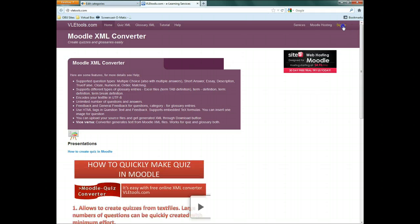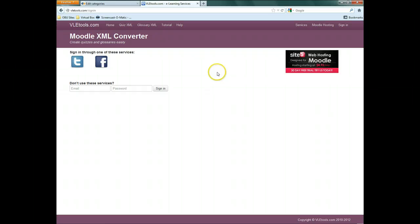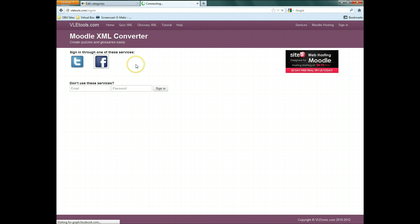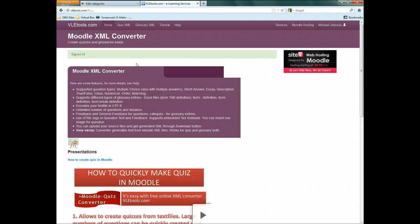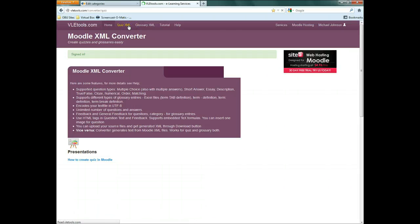Sign in via Twitter or Facebook. You have to use this method because the normal login method doesn't work. Click on Quiz XML.